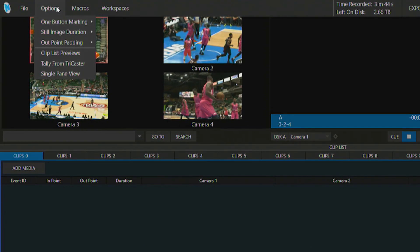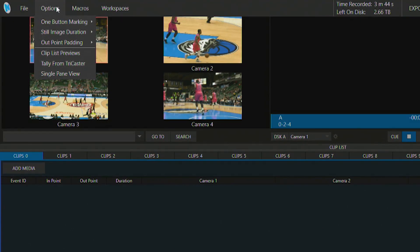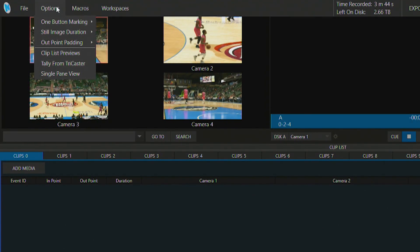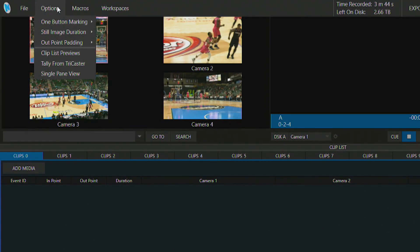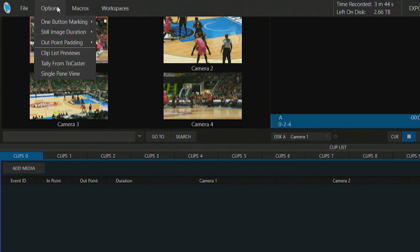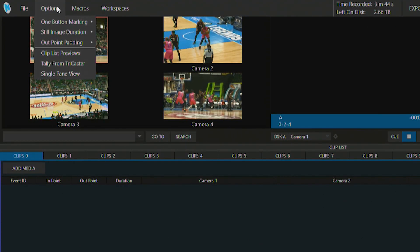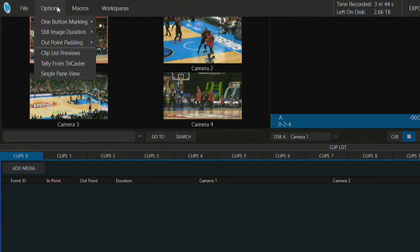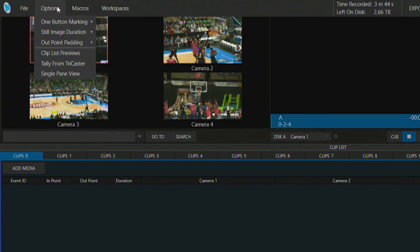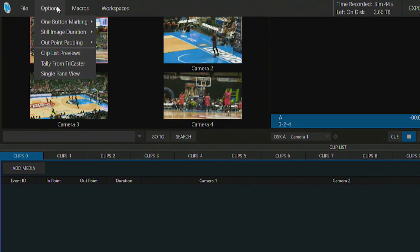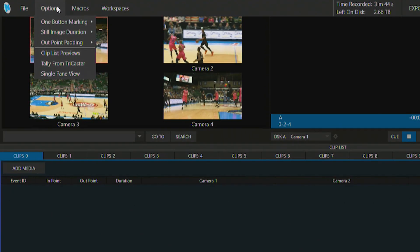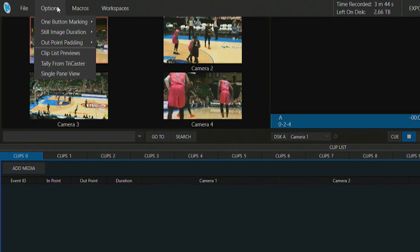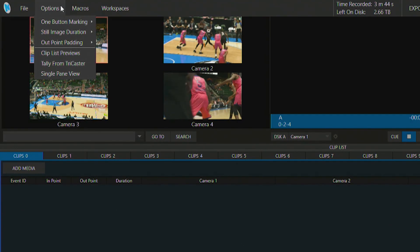Also we have options here for turning on one button marking the still image duration and one point out padding, along with clipless previews, tally from a TriCaster so that we can get the tally coming from the TriCaster when that source has been brought on screen to then be highlighted onto the output of the three play. But we'll get to that in a later chapter here and also turn on the single pane view. I'm just going to give you an overview of this we'll get into this as we go on.